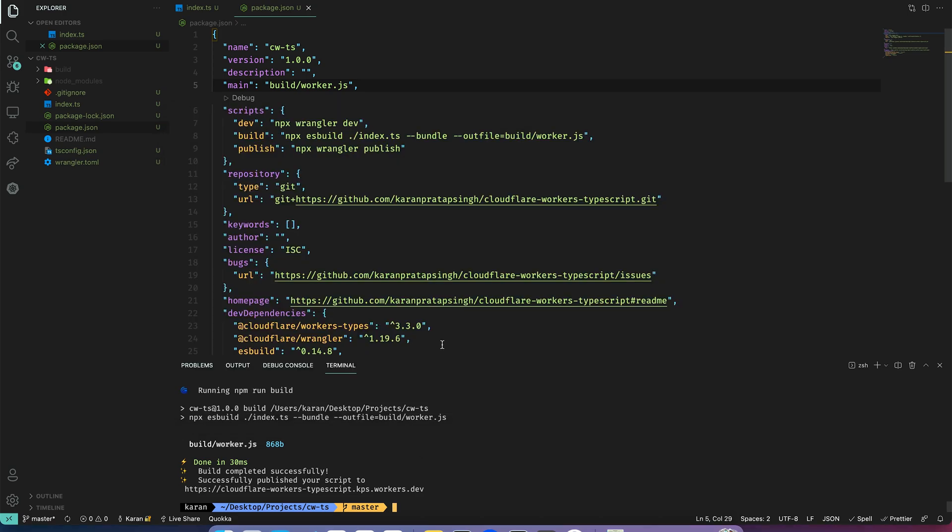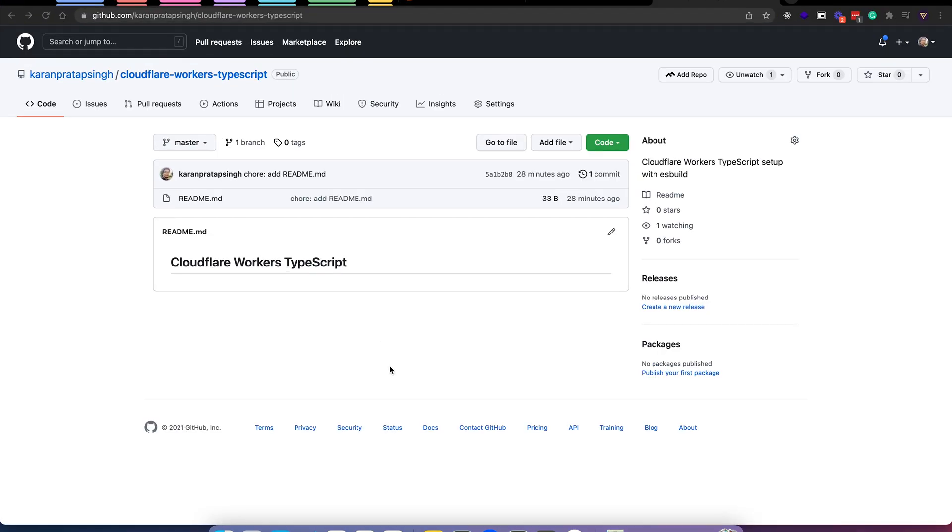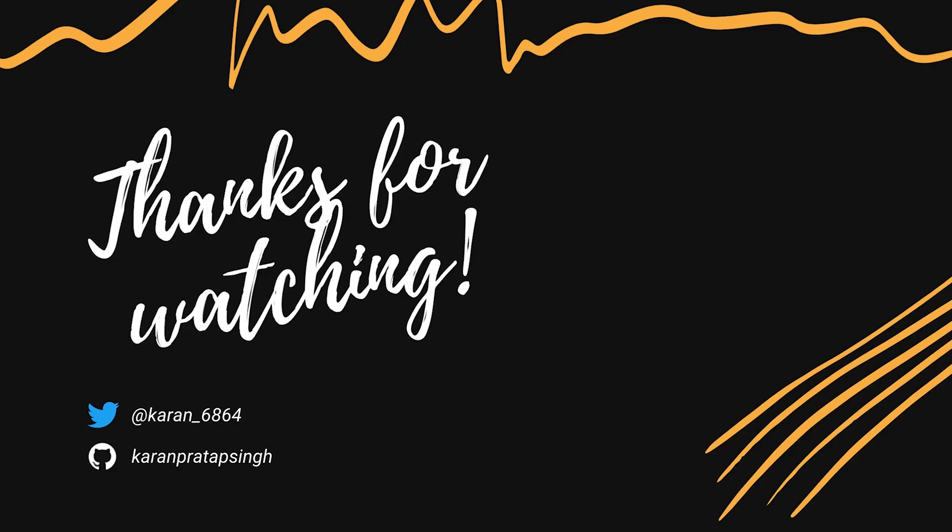Lastly I will commit everything to this repo. So this is it for this video and I'll see you in the next one, thanks for watching.